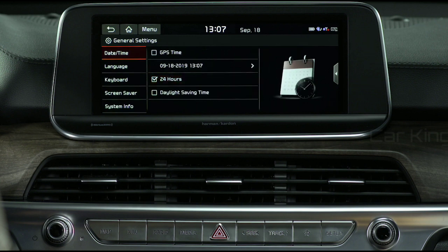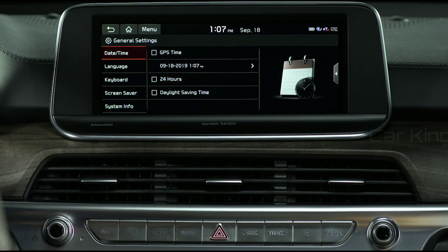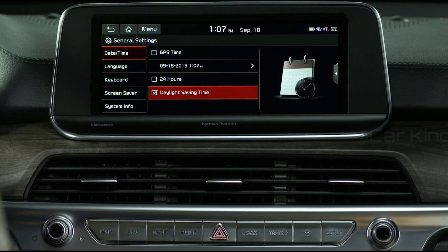To return to the 12-hour format, uncheck the 24-hour box. You also have the option of allowing the system to automatically adjust to daylight saving time. To activate this feature, select the Daylight Saving Time box.